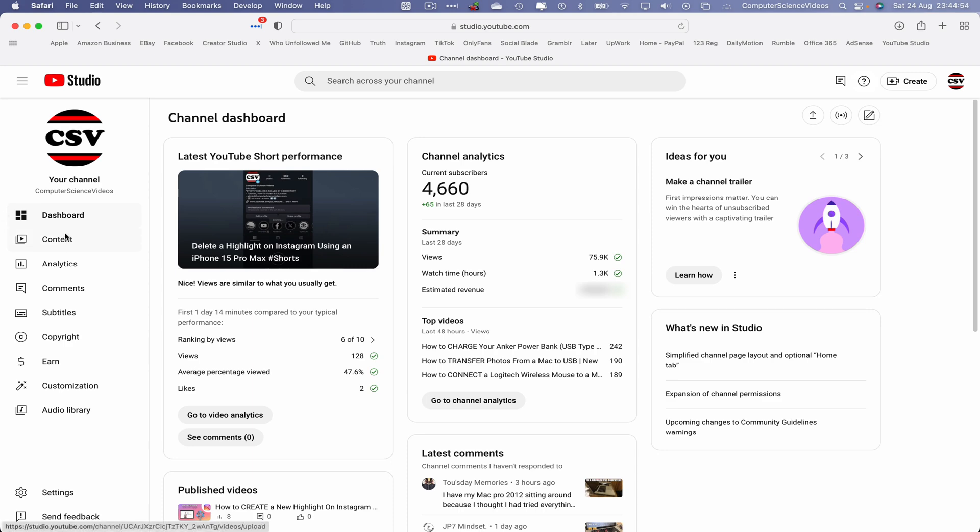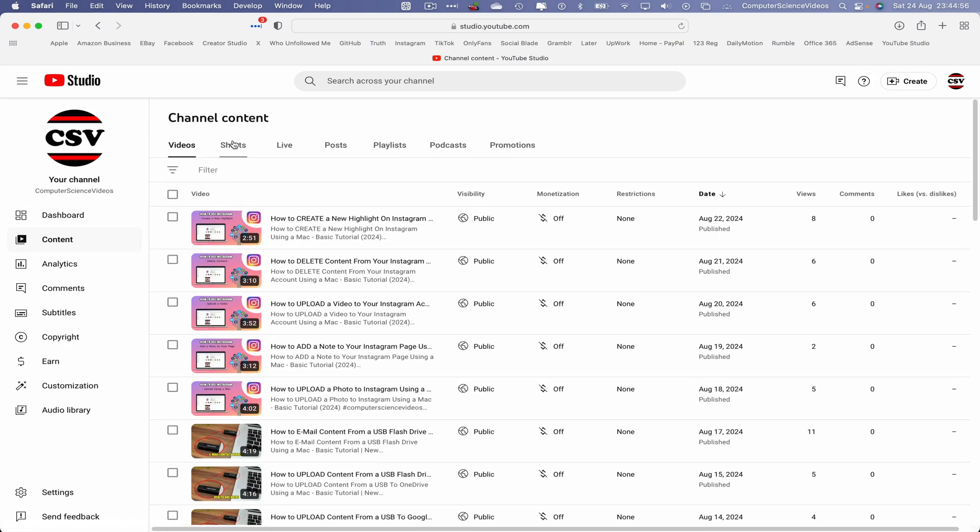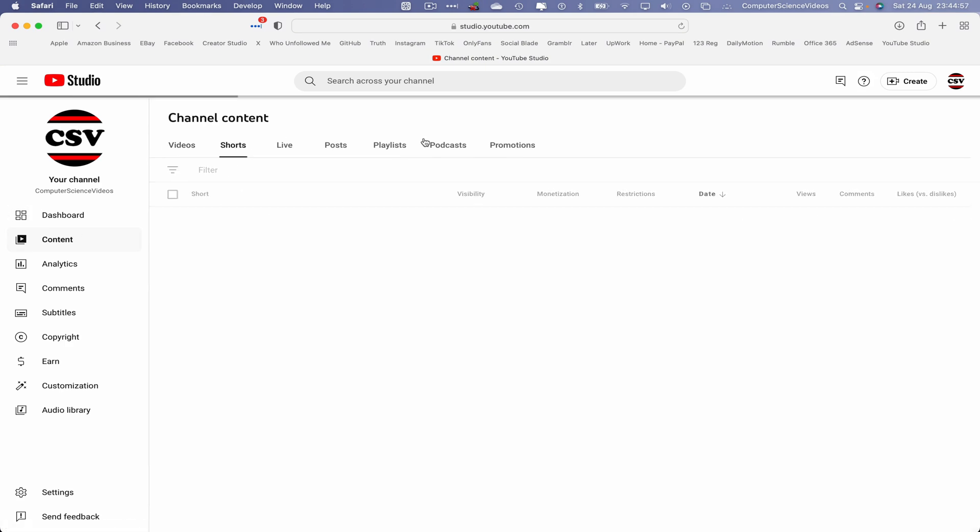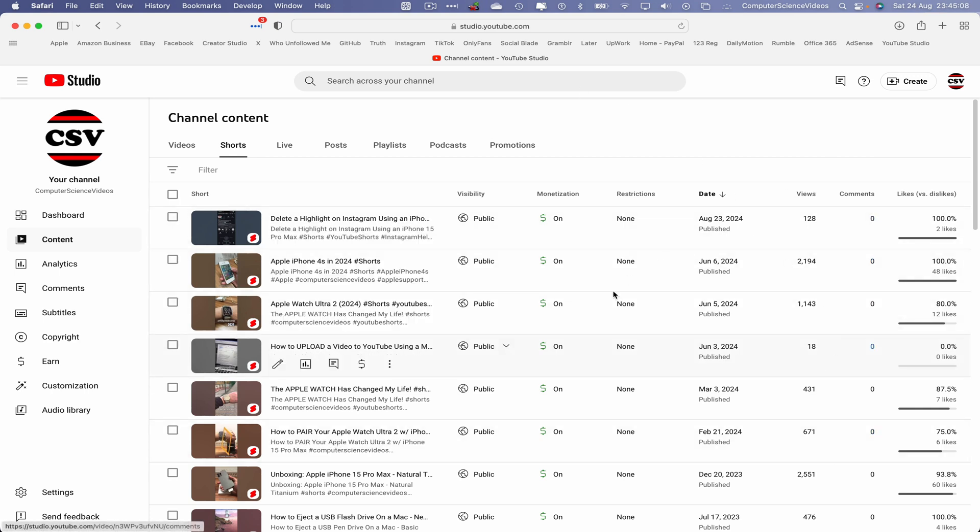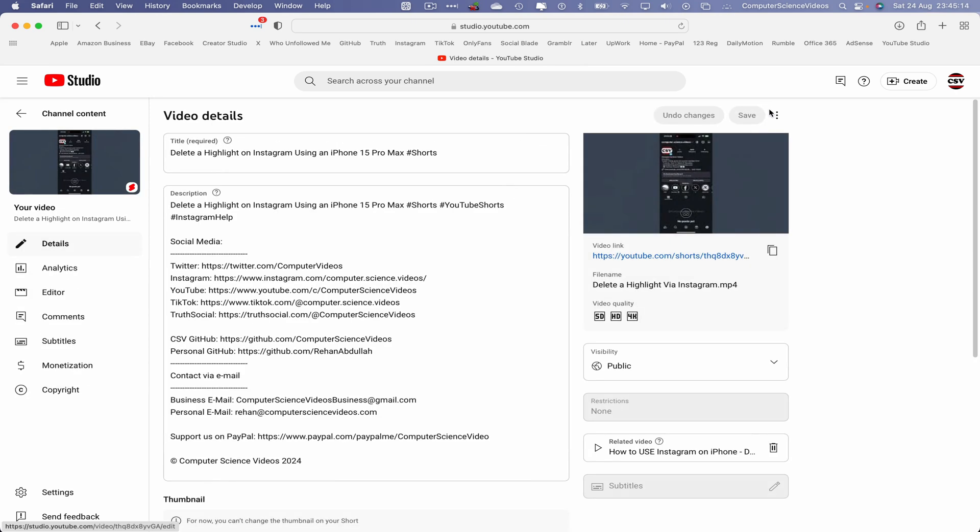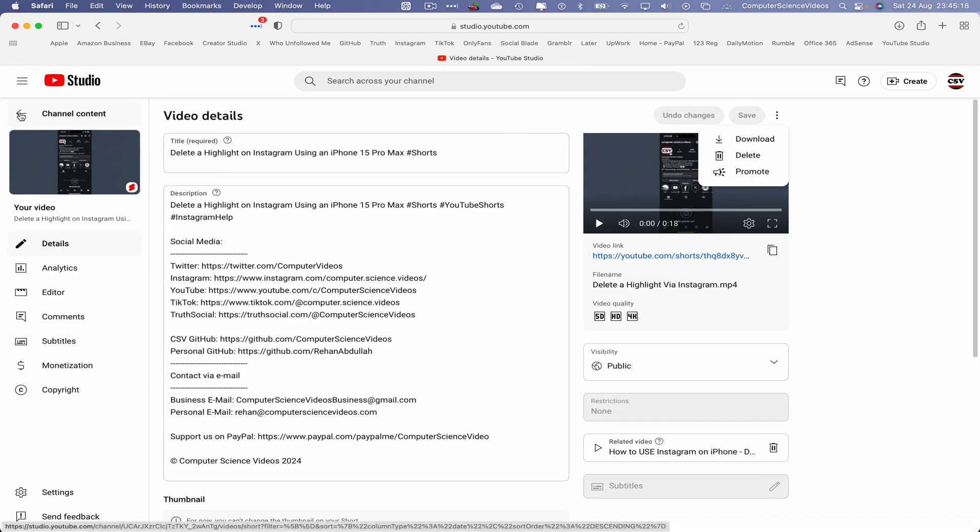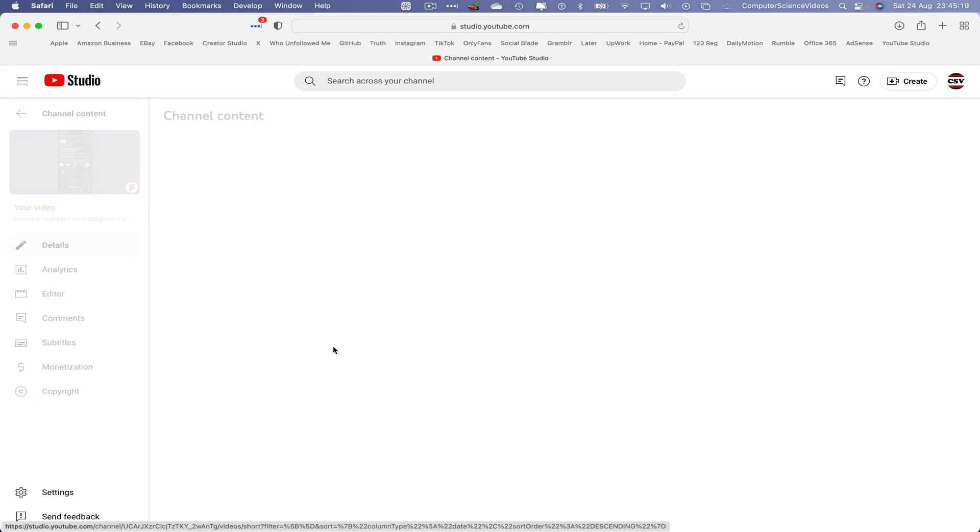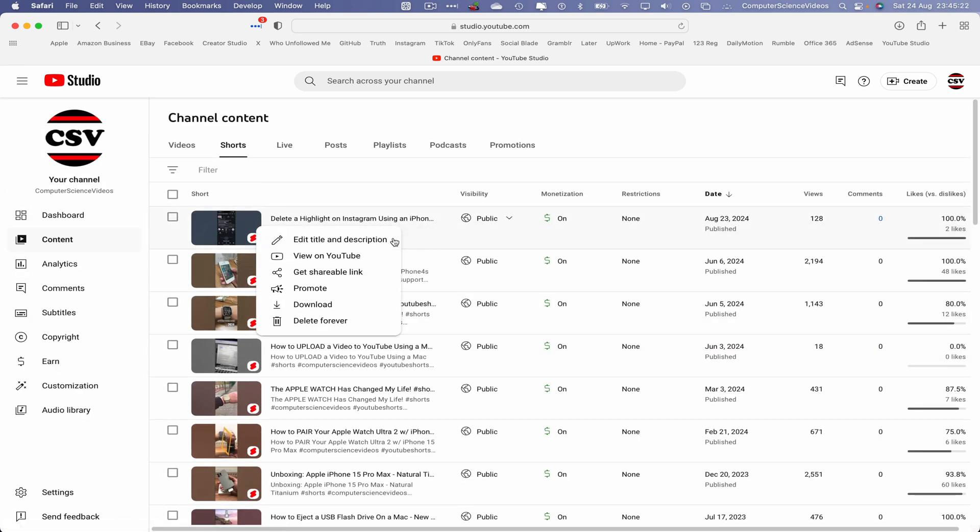Now let's go to Content, Shorts, and locate the video that you wish to save to your Mac computer. We can either go into Details, top right corner where we have Download, or we can go back one, three dots right corner of the video and then click on Download.